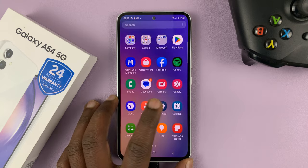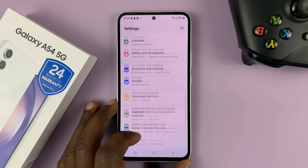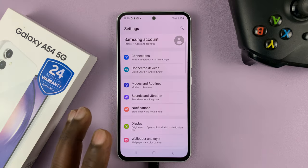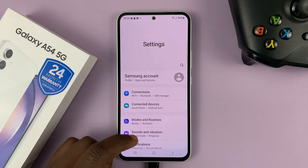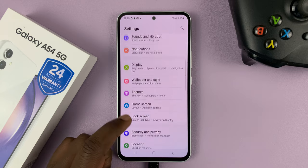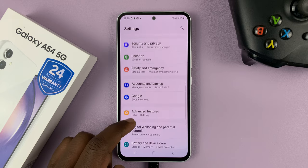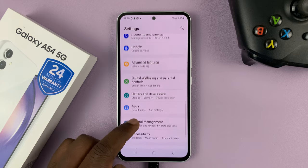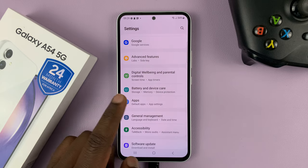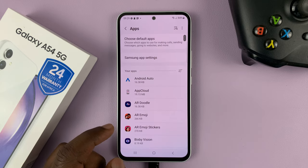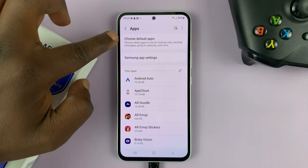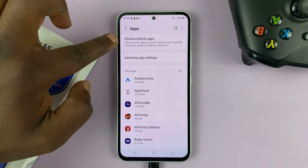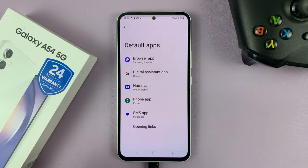Go to Settings — that opens the main settings page. Scroll down on the main settings page until you get to Apps, and tap on that. At the top there, you should see 'Choose Default Apps' — tap on that.